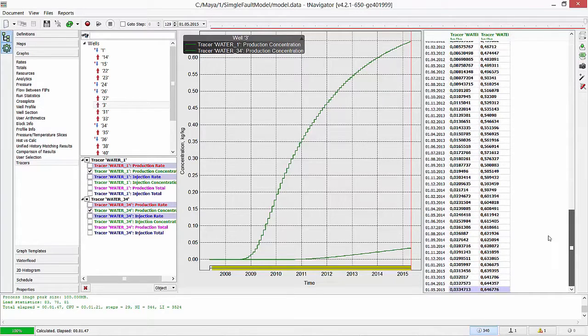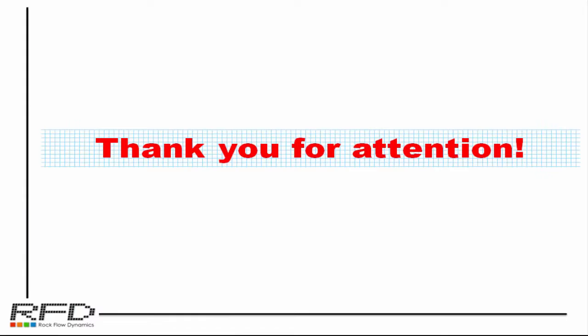Enjoy working with T-Navigator and see other training tutorials for more details. Thank you for your attention.